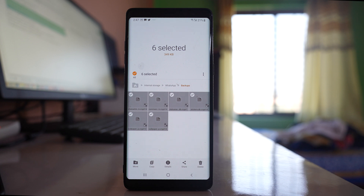Once you do all of these things, the photos and videos that you received in the WhatsApp application will be permanently deleted.